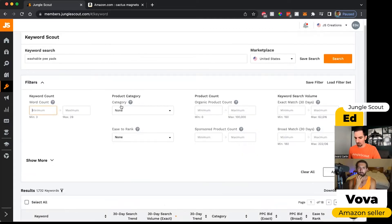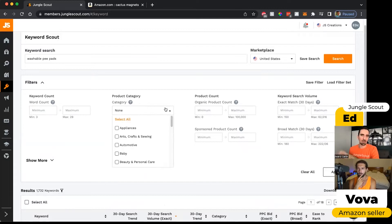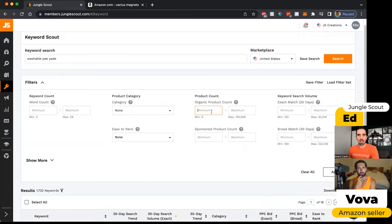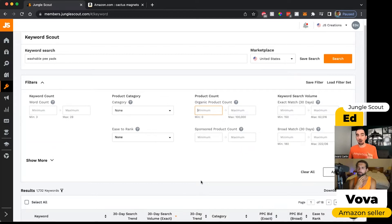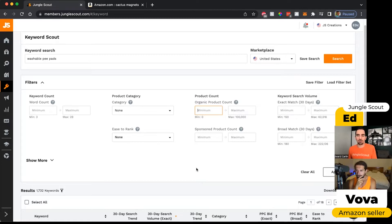Another thing you could do is search by product category. Usually the keywords all fall into the same category, but if you want, you can do that. The product count tells you how many products are on this Amazon marketplace.